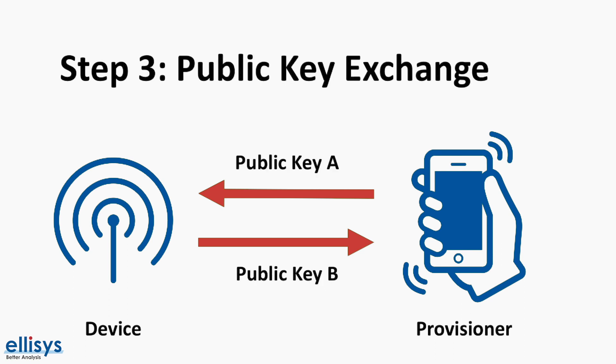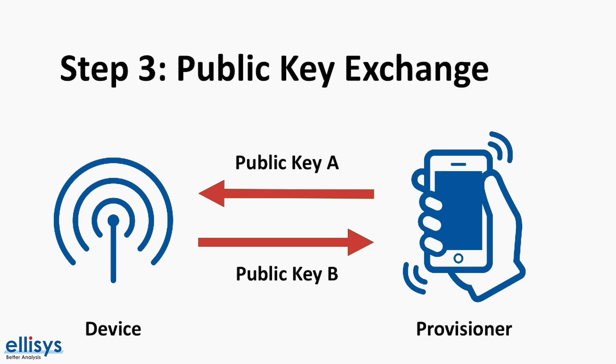Security in Bluetooth mesh involves the use of a combination of symmetric and asymmetric keys, such as the elliptic curve Diffie-Hellman algorithm. In step three, public keys are exchanged between the provisioner and the device to be provisioned. This is done either directly or via an out-of-band channel.